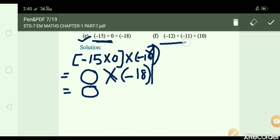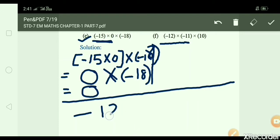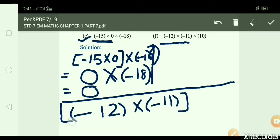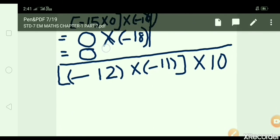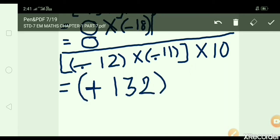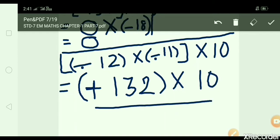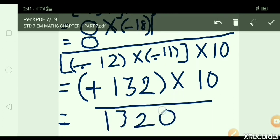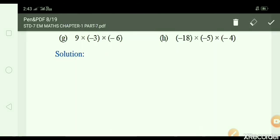F: minus 12 × minus 11 × 10. First, minus 12 × minus 11 in a bracket: minus minus plus, 12 × 11 = 132. Then 132 × 10 = 1,320. That is our answer.